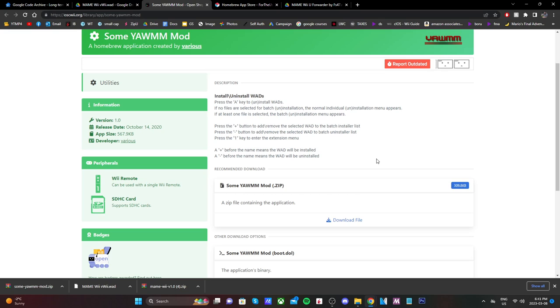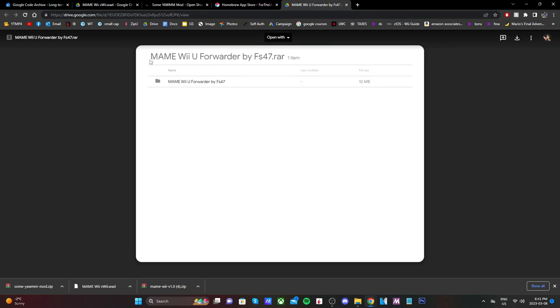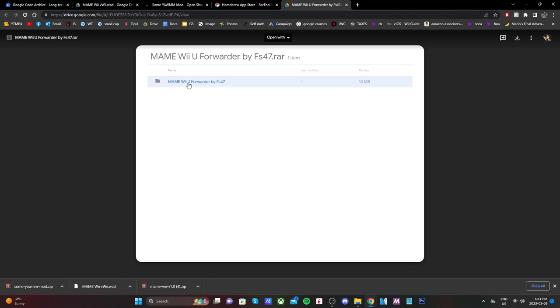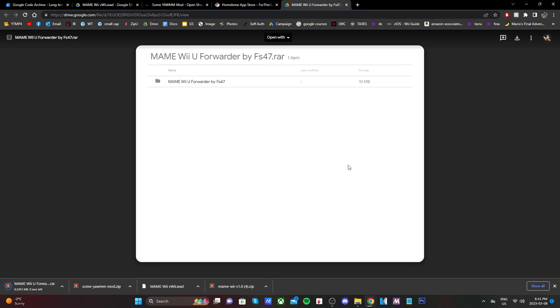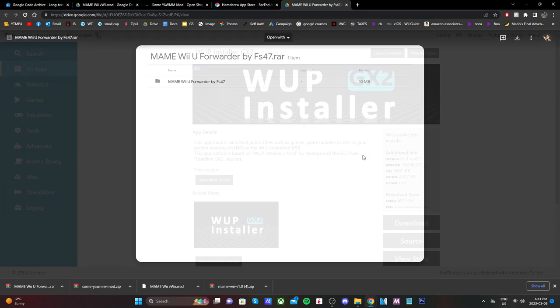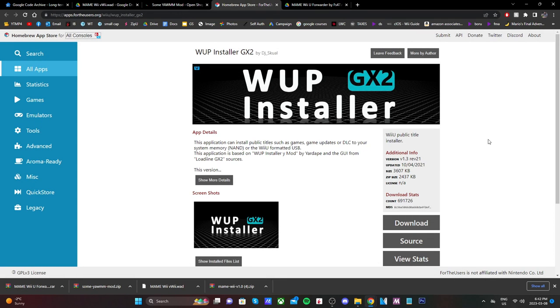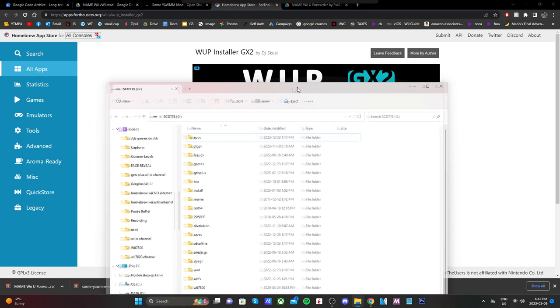And then next up, we're going to download the MAME Wii U forwarder. Now, I couldn't find one, so I actually made one myself. But anyways, just click Download, and it'll download another zip file in the bottom left. In order to install this Wii U forwarder, you need WAP Installer GX2. So if you don't have that app already, you can go to the Homebrew App Store linked below and download it from here.